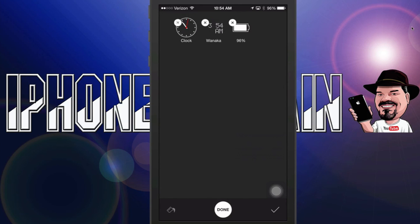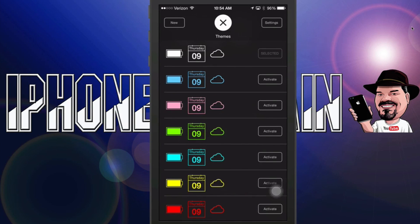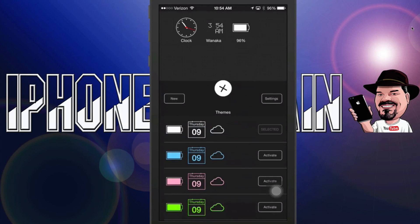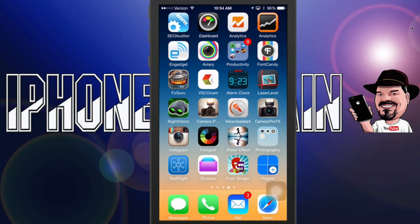You can also come in here and change the colors of different things — like the colors for your battery or your time clocks. You can customize it to be a pretty awesome little deal. Check it out — it's free.